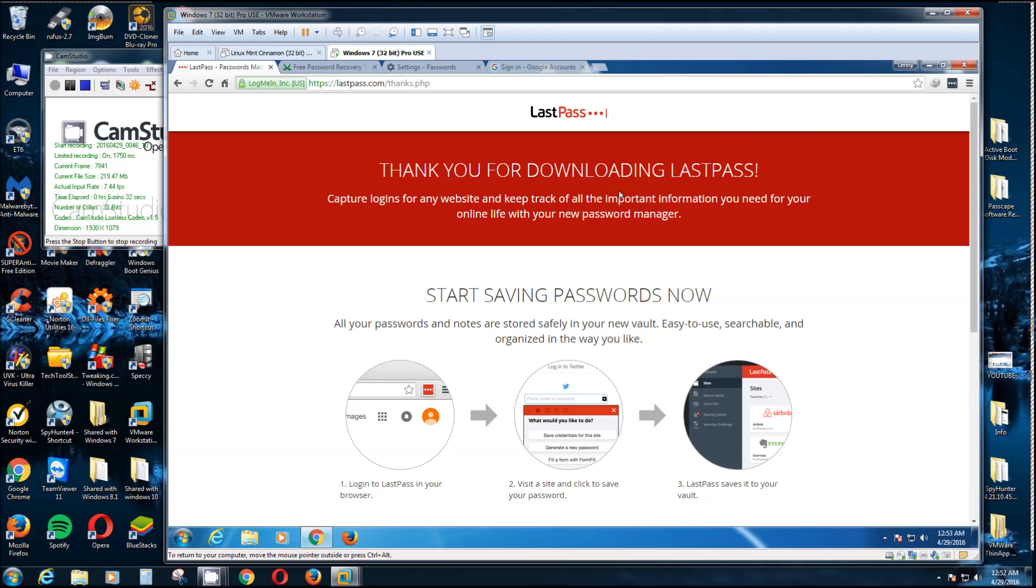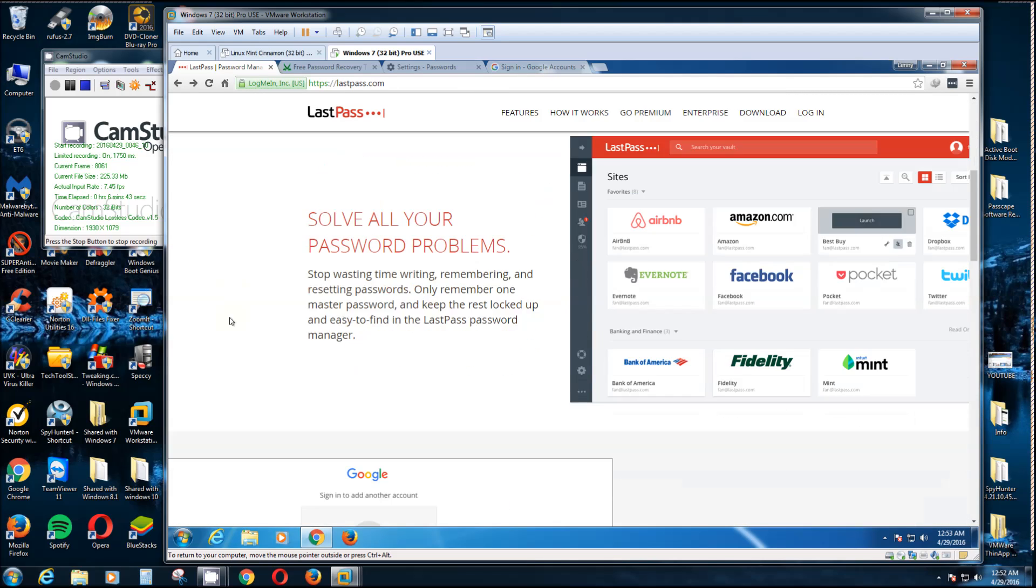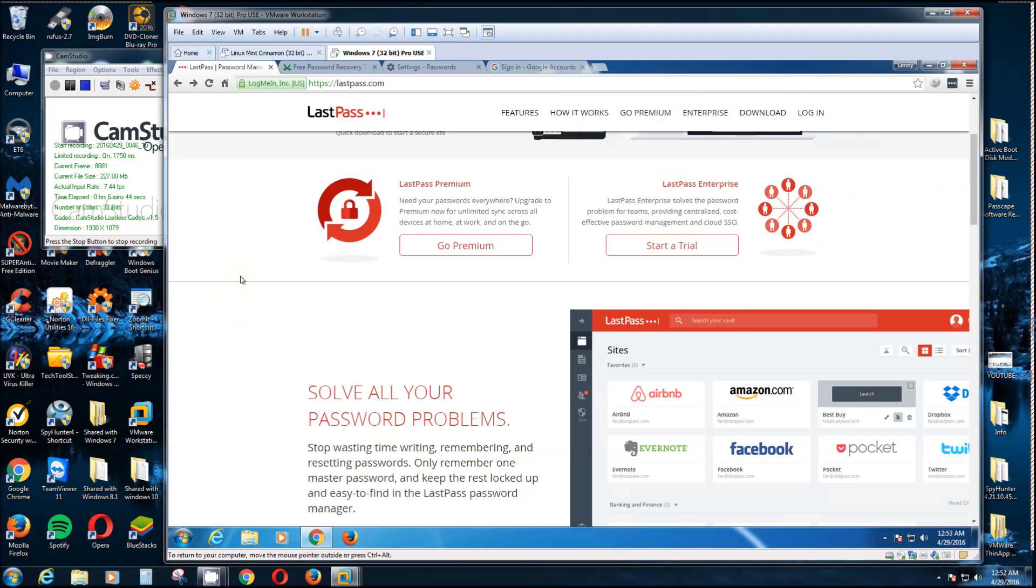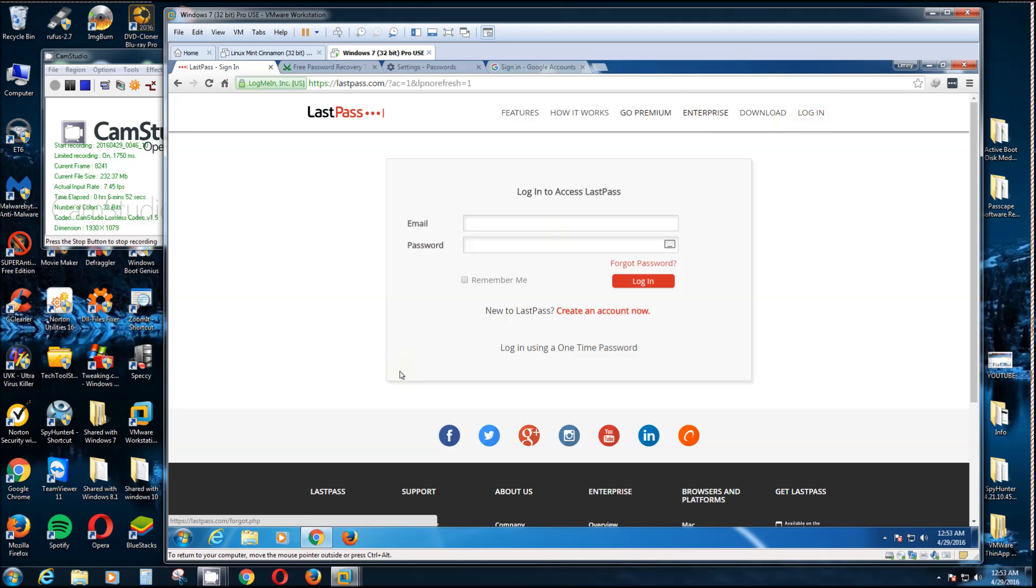But from this point on, you get one master password. That's why it's called LastPass, the last password you'll ever need to know. You can go to a friend's house and sign into this.